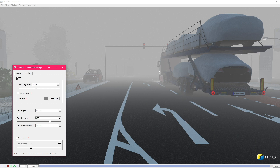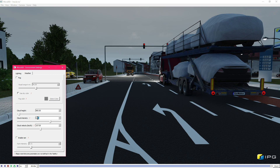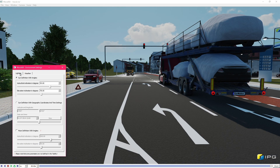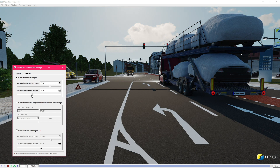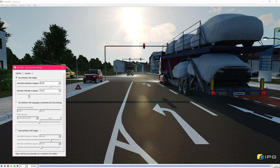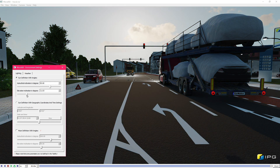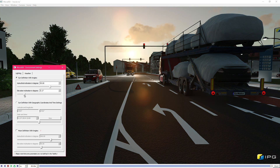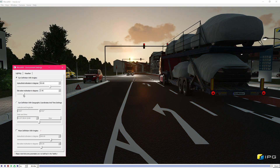Physically-based rendering has the huge advantage of giving us consistent renderings when changing the lighting conditions. For example, when the sun goes down, the overall picture not just becomes darker, but the overall color temperature becomes warmer due to atmospheric scattering.